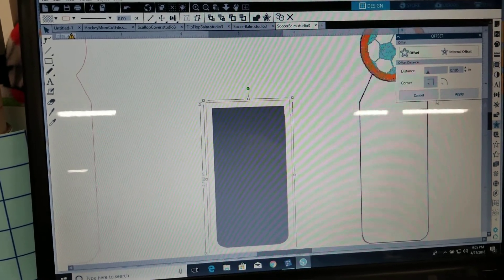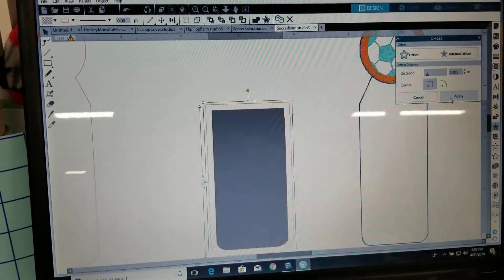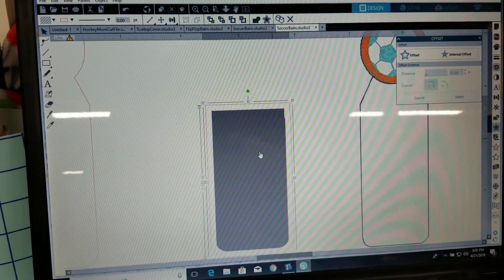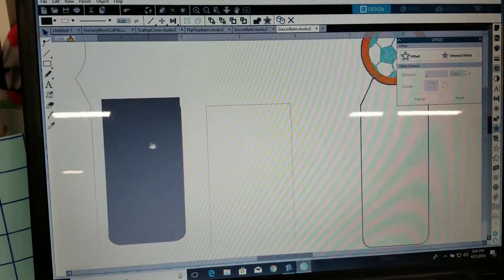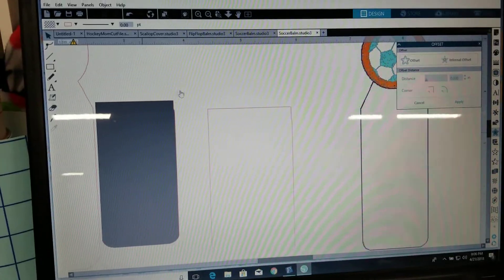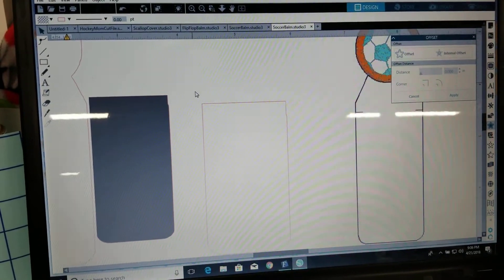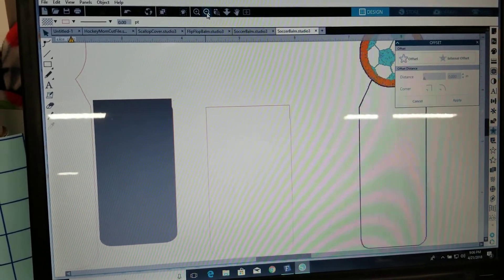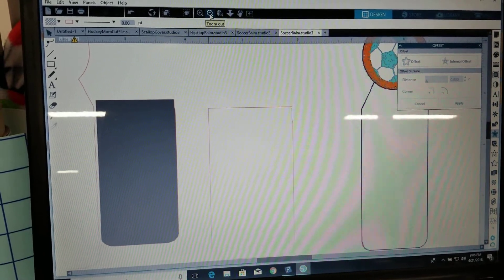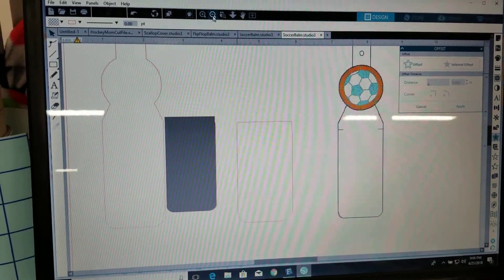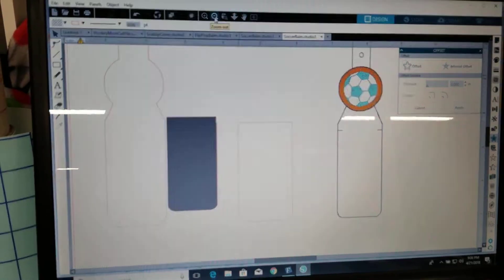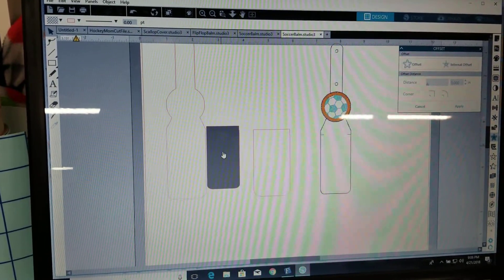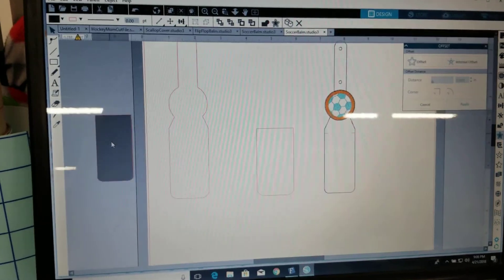And then apply and there is your pocket edge or I'm sorry your pocket to put on the front of the lip balm holder. So essentially what you're gonna be cutting.